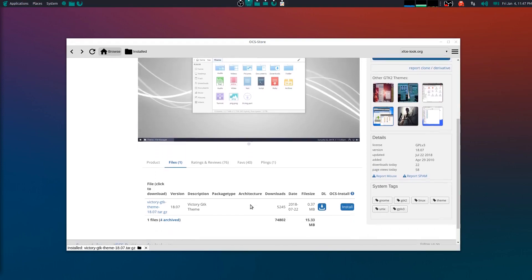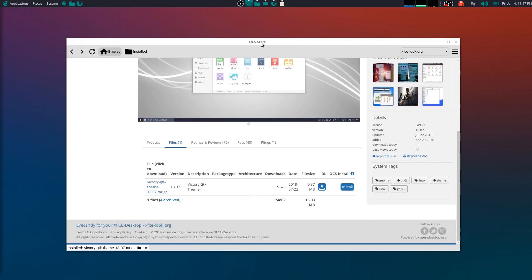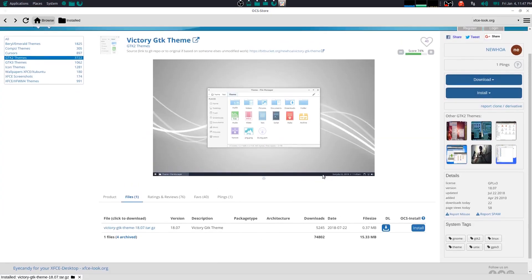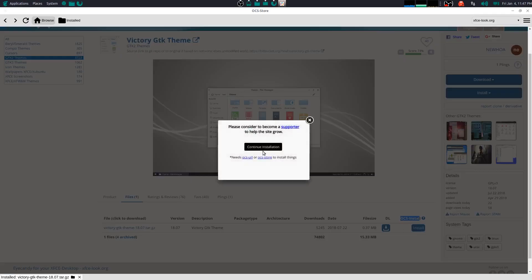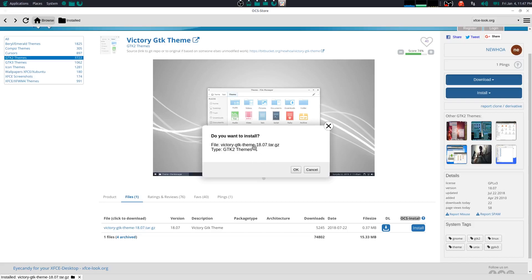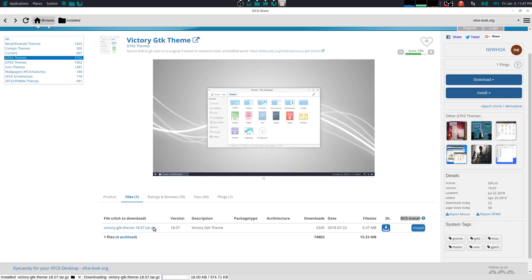So yeah, when you want to install a theme, you just make sure you go to files, go to OCS Store here, click on install. Then it says you want to continue installation, click on yes. Then do you want to install, and then it gives you the type of theme - that's super important. Click on OK, and there we go. It's over here at the bottom. So all your themes would be listed below for anything that you download.